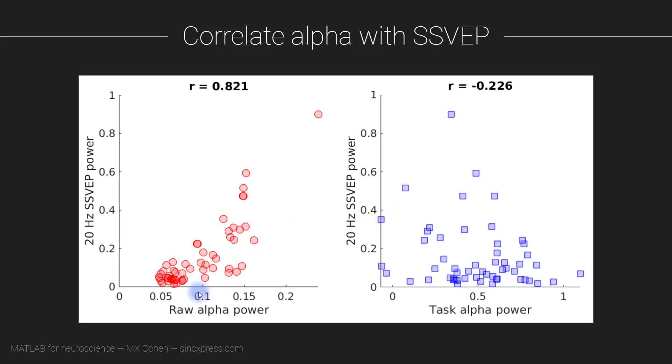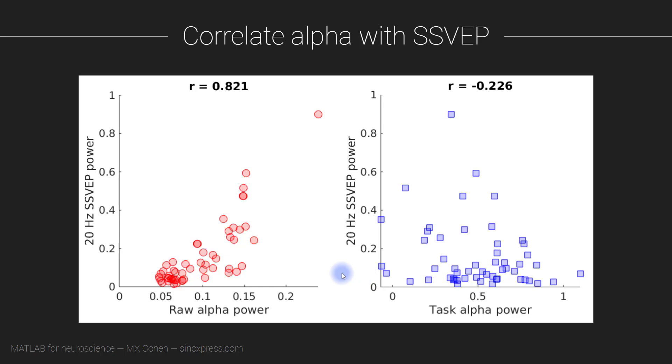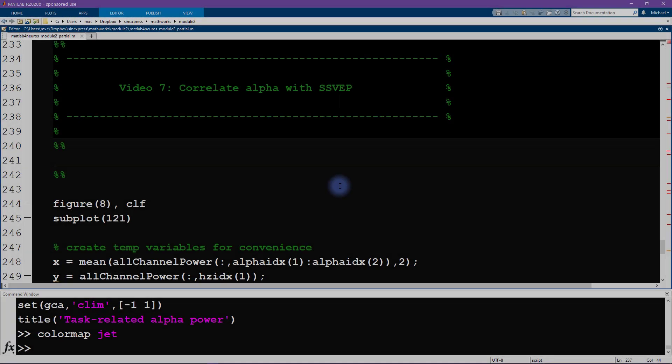This is the main goal for this video: we generate these two scatter plots showing the correlation between raw alpha power and 20 hertz SSVEP power, and task-related alpha power in this plot with the same 20 hertz SSVEP power.